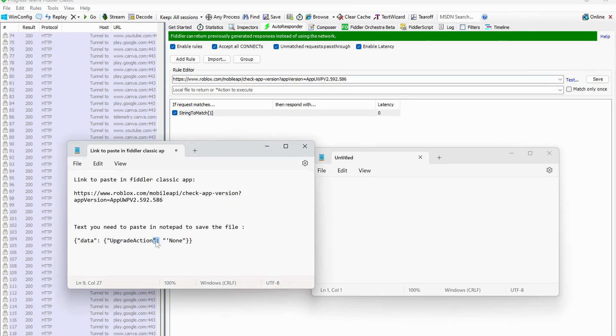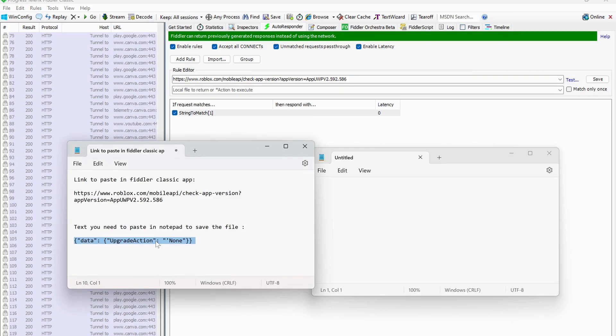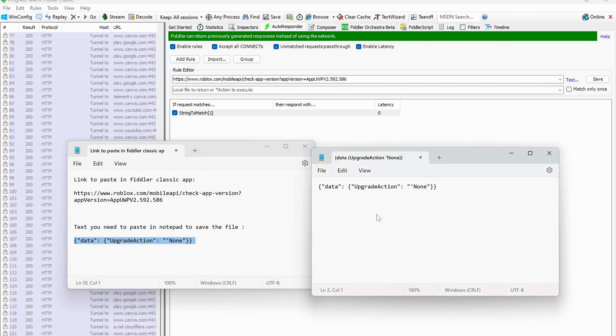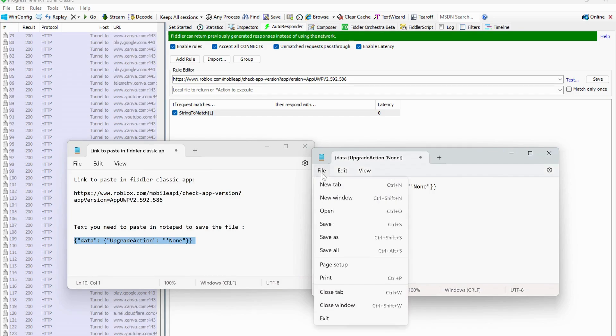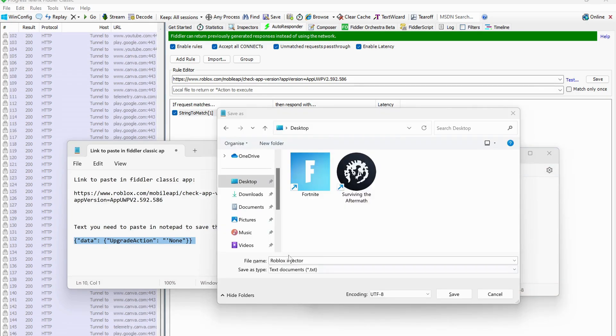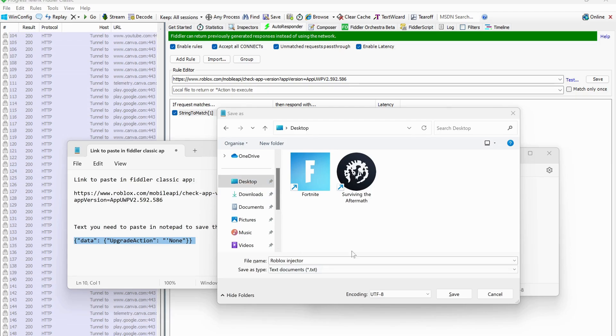After that, copy this text in my video description. Then open a new notepad file and paste it in here. Once you've done that, just click on file and save as, and name it as roblox injector and save it on your desktop.